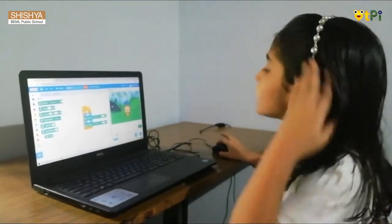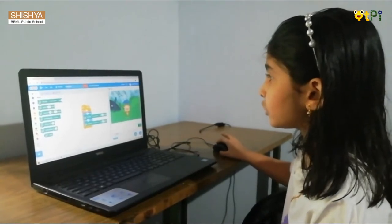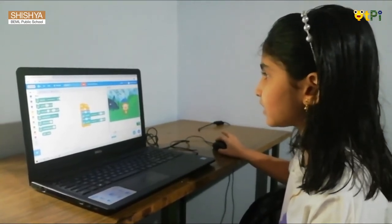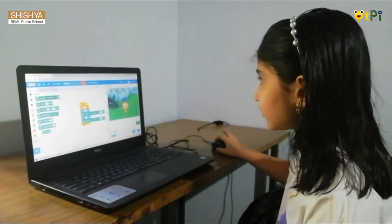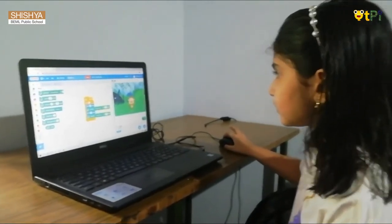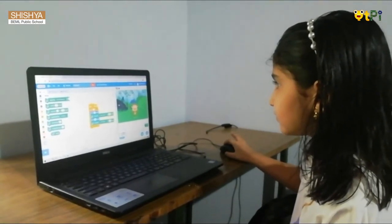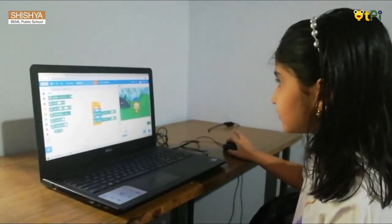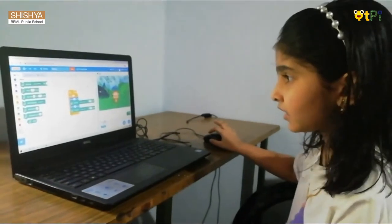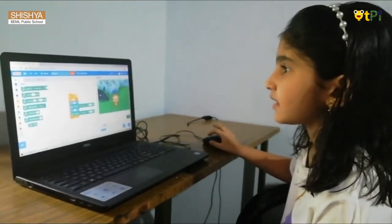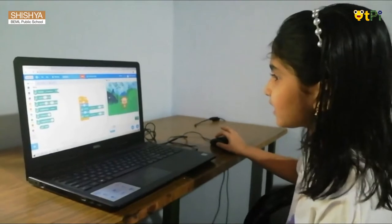Now our blocks are done. Let's see what will happen when we click the green flag. So now our drum is played and it moved 10 steps. It was fun making our monkey dance.